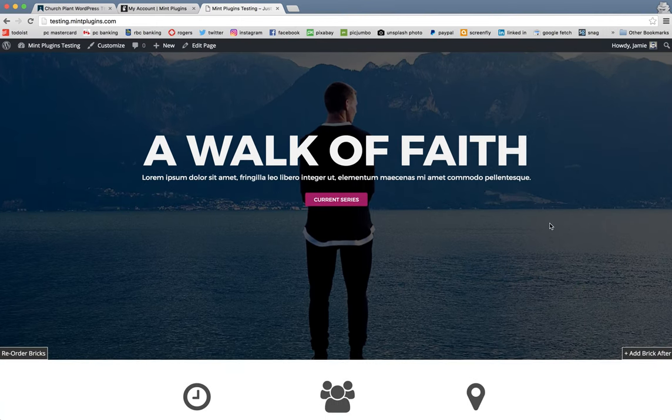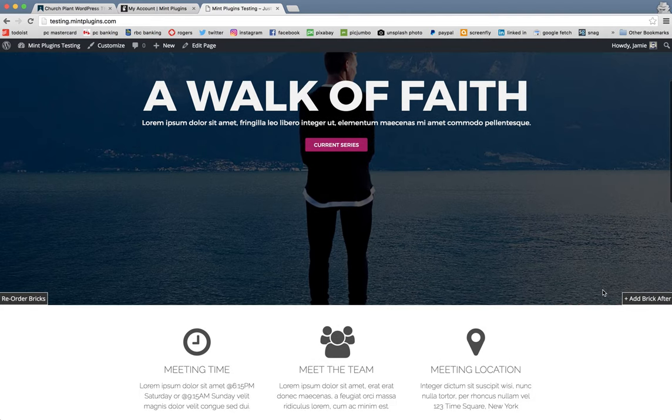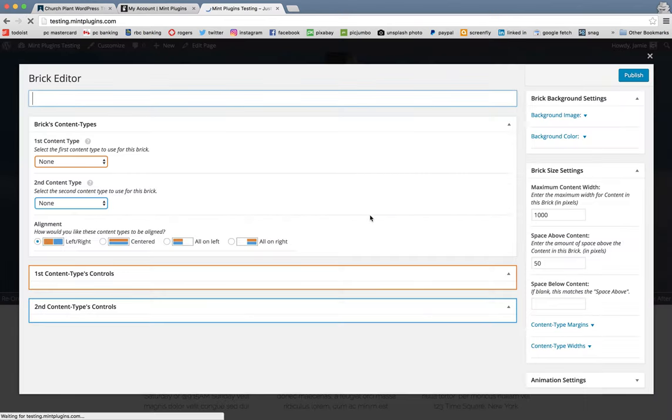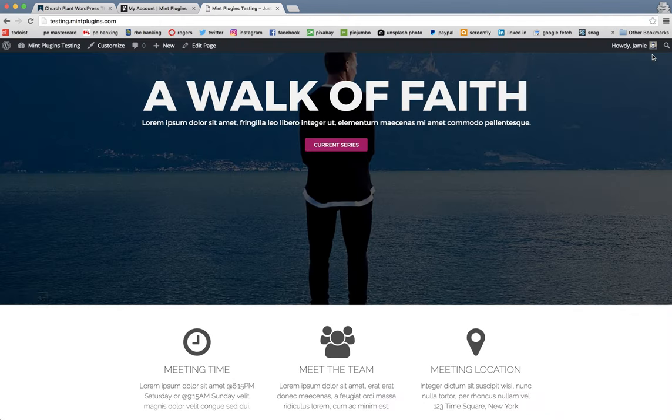If you wanted to add a new brick, let's say you were becoming more and more familiar with the MPStacks Builder and you wanted to create your own, you just simply click Add a Brick. And it'll bring up a brand new brick editor and you can get to work on the content types that you want to add and so on. And then you click Publish once that's done.